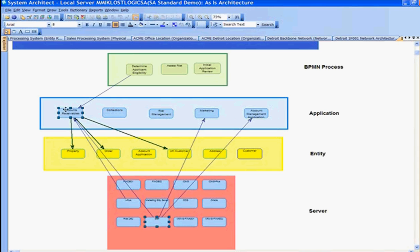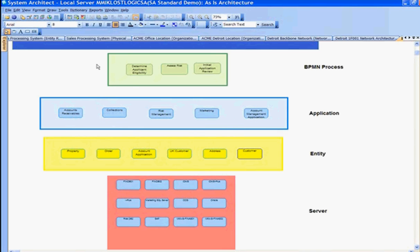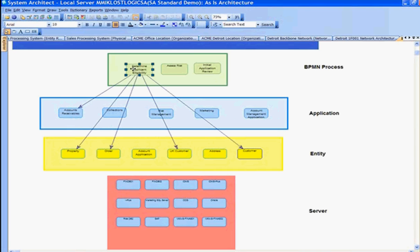That accounts receivable application is executing the determine applicant eligibility business process. This application is also using the order data entity, for example. So there we see the impact analysis that exists from the bottom up — from a server up to the business process — and we can show that vice versa from a business process showing downstream what's affected.